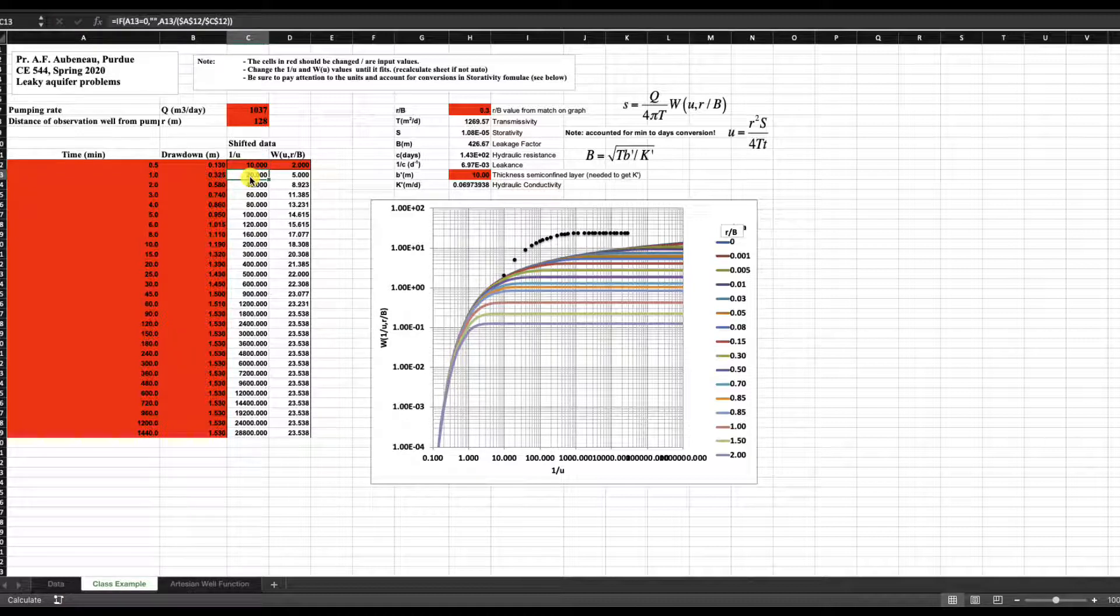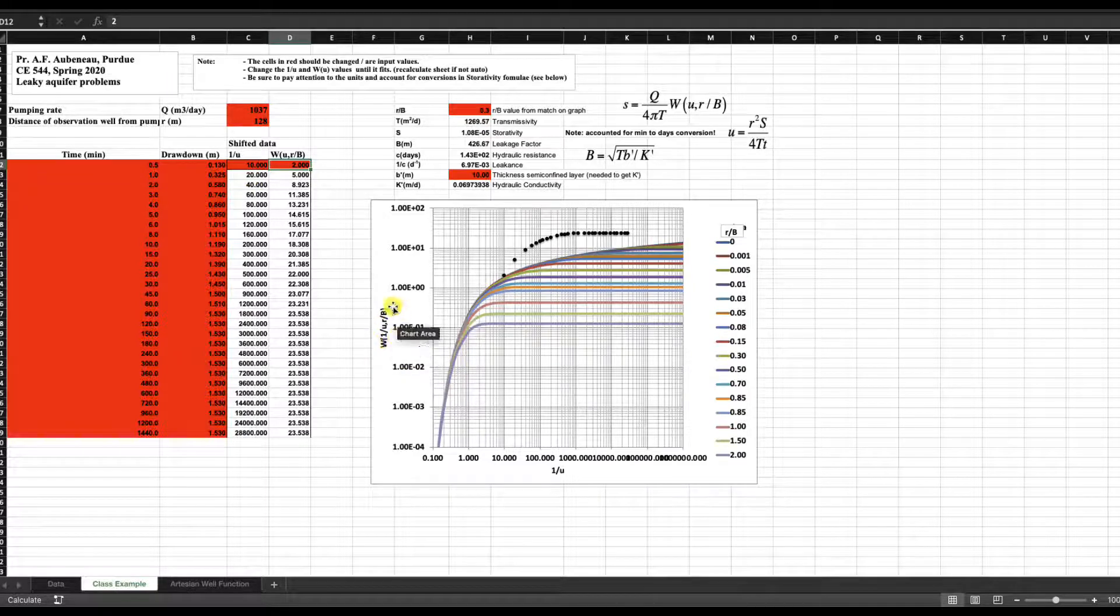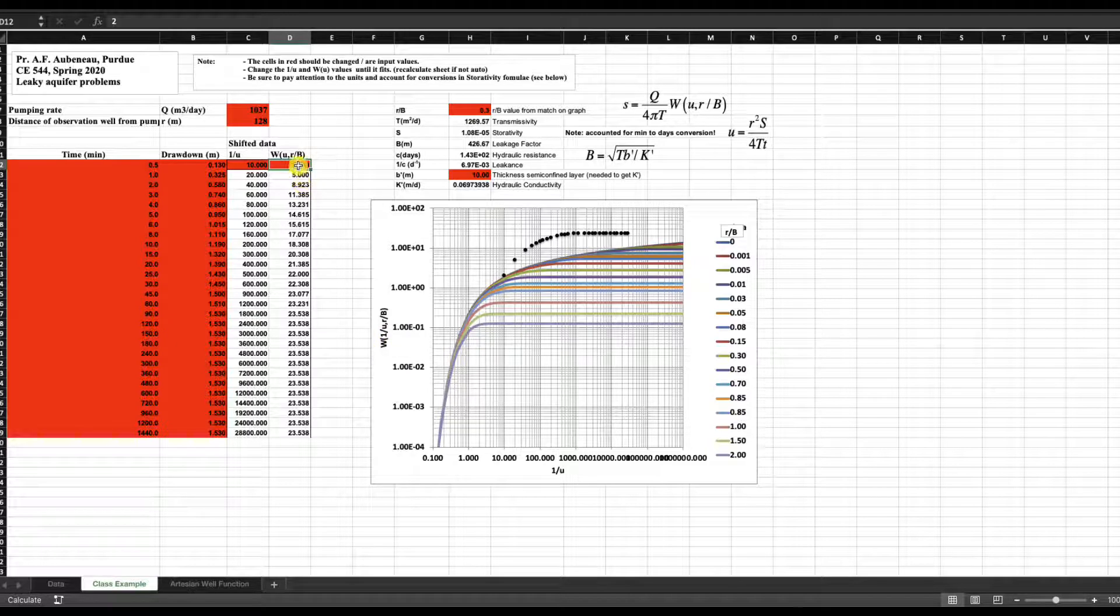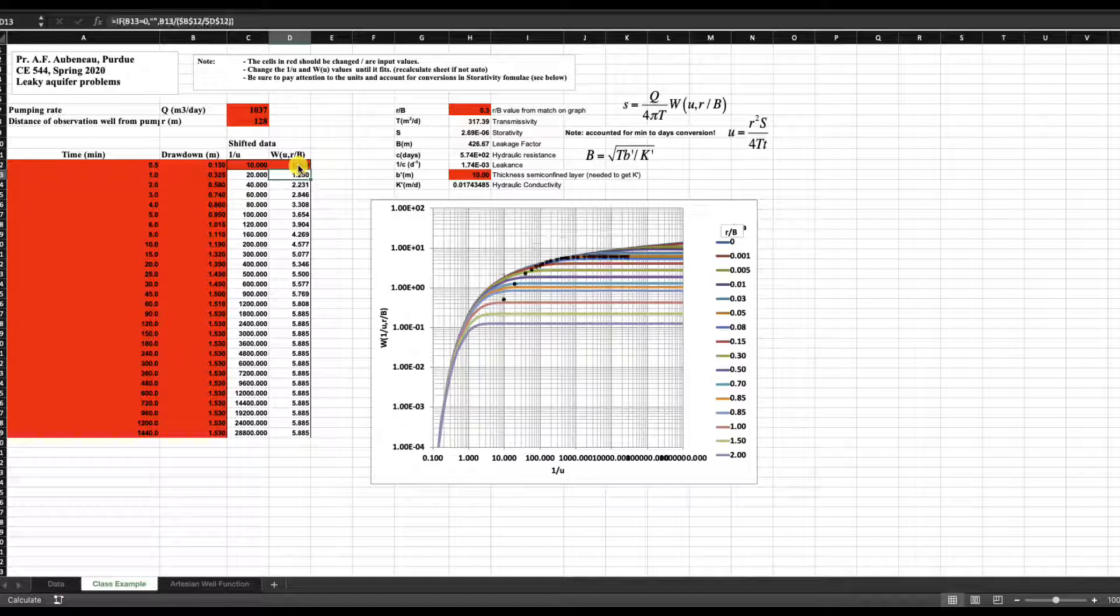And then of course, W(U,R/B) is the well function for the leaky confined aquifer. So if I change this, this is the Y axis here. So the Y axis over here and if I modify this, I'm going to switch up and down. So let's say 0.5 for example, and you can see I just shift it down.